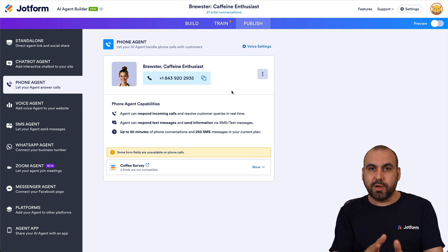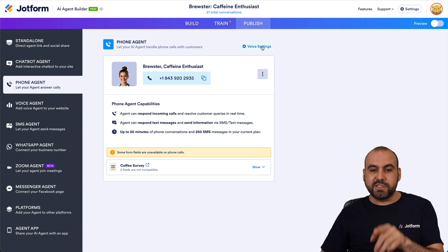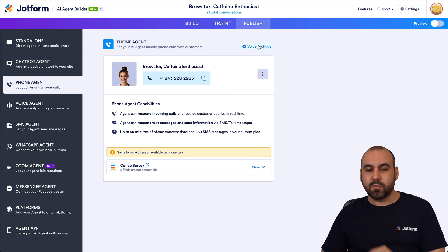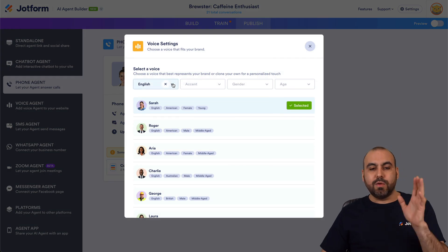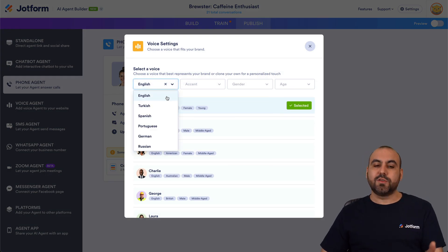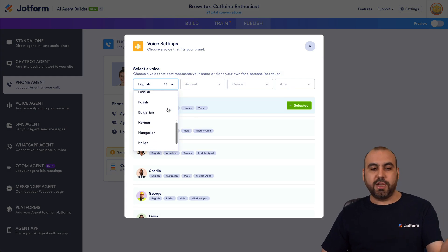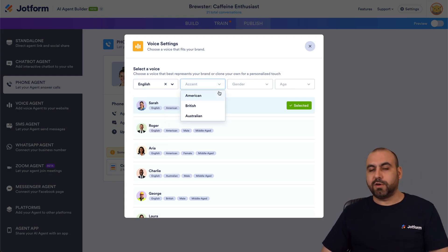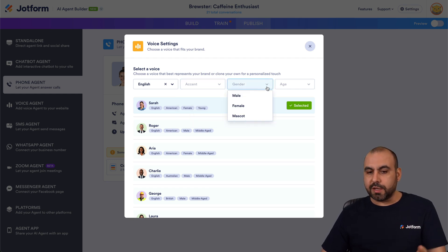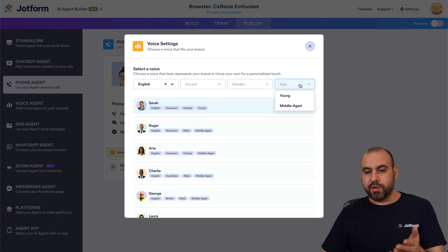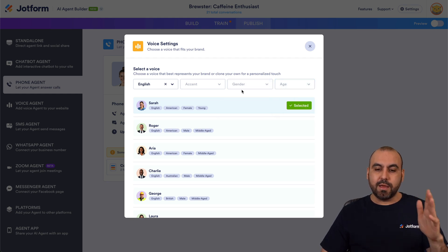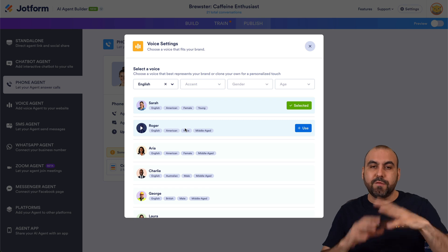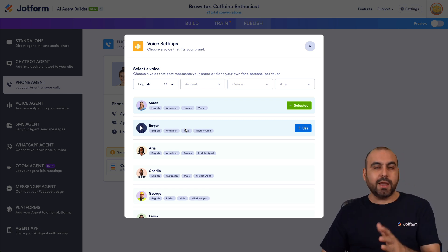We have options to change the voice for Brewster. You don't have to stick with the one already set. The voice settings are available right here in the Phone Agent section. You can choose language — English, Turkish, Spanish, Portuguese, etc. — as well as accent (American, British, or Australian), gender (currently female), and age range (young or middle age).